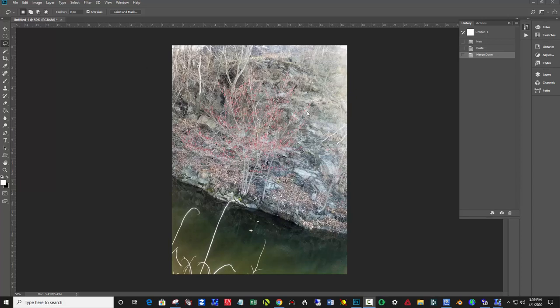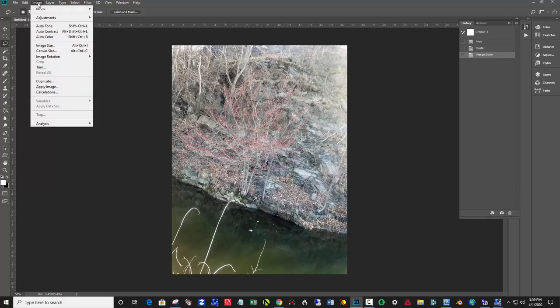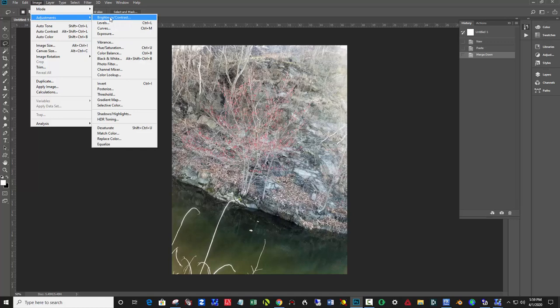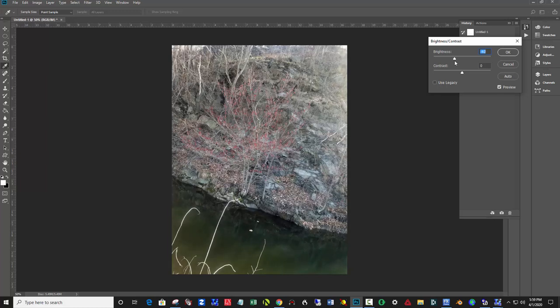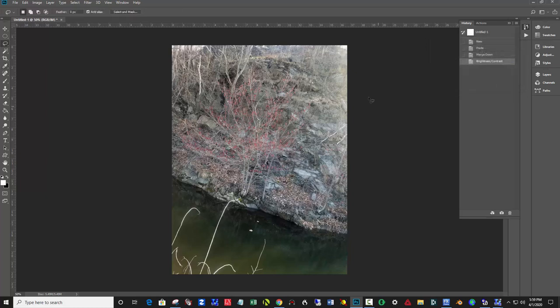First thing is it's overall too light, so I'm going to darken it by going to Image, Adjustments, Brightness Contrast. I'll dial back the brightness and bring up the contrast. We're taking it a little darker, and then I'm going to further darken these outside edges.